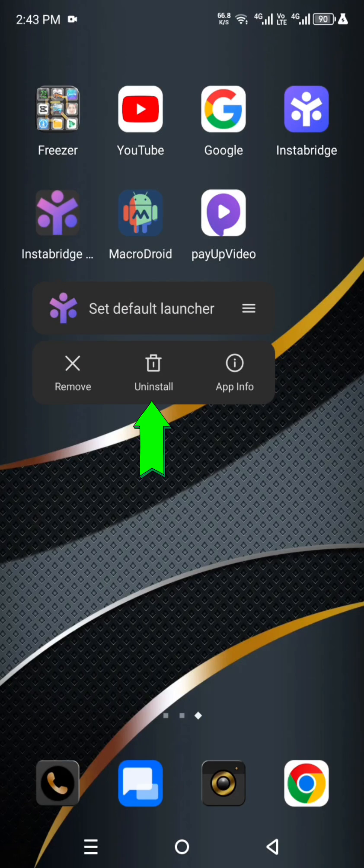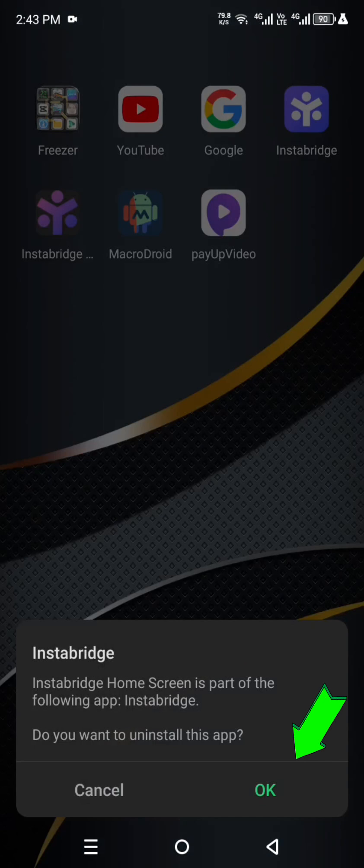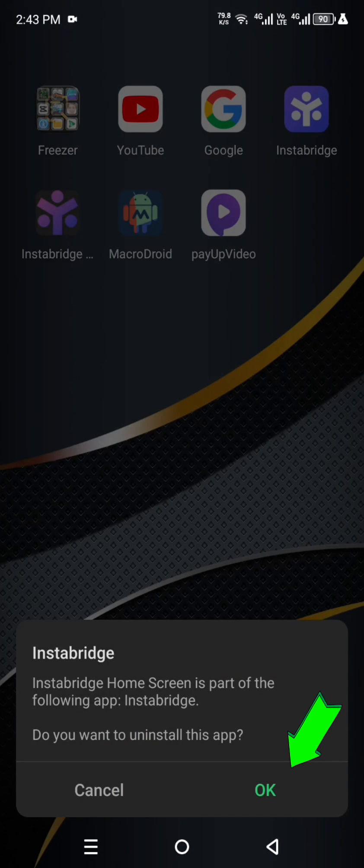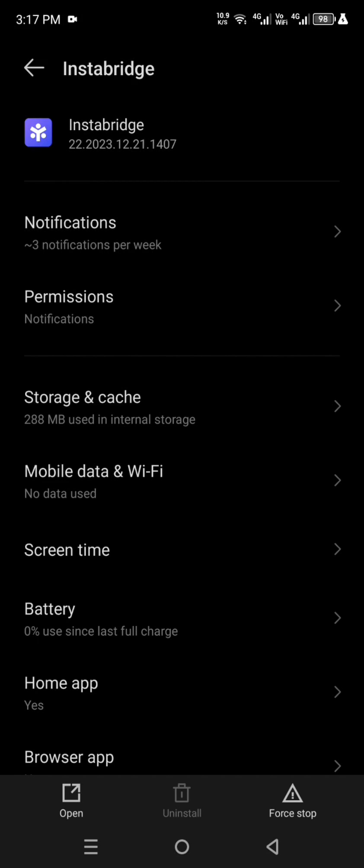See here, uninstall option is showing here. But I am not uninstalling this app because I'm telling you the second way how to delete Instabridge app.